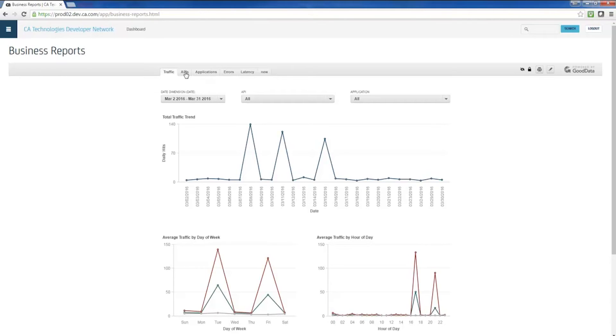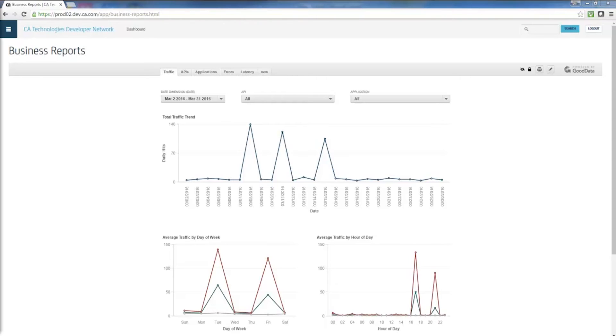Out of the box, several pre-configured reports are provided to get you started. They cover things like traffic, apps, error patterns, and latency, the key things that just about every user wants to know.